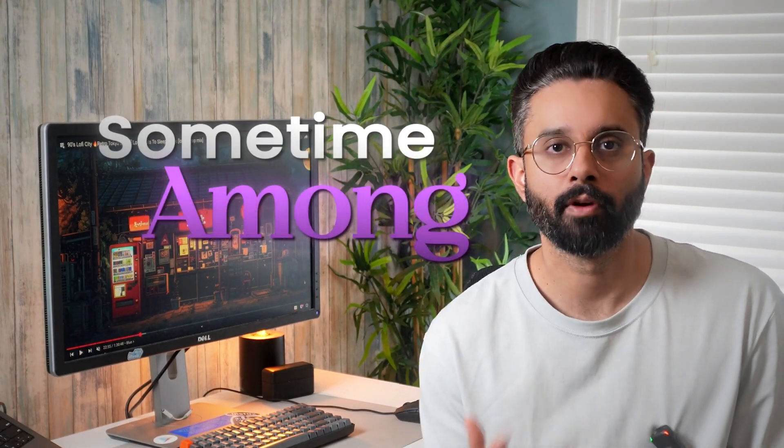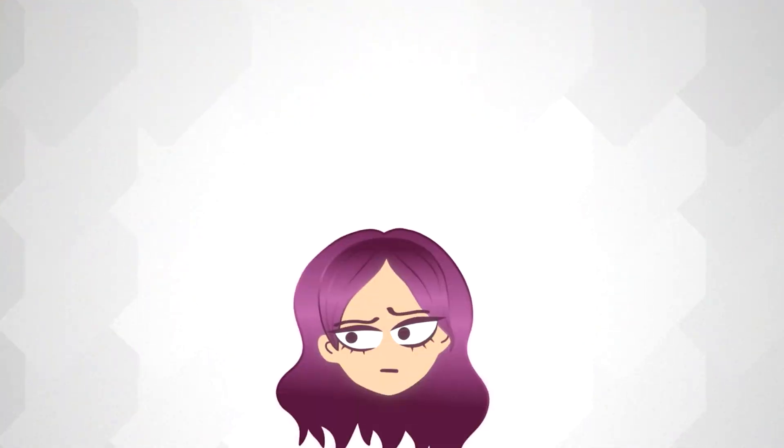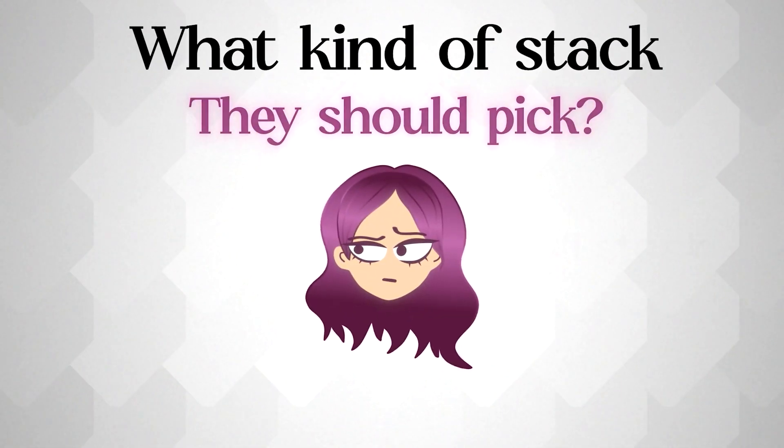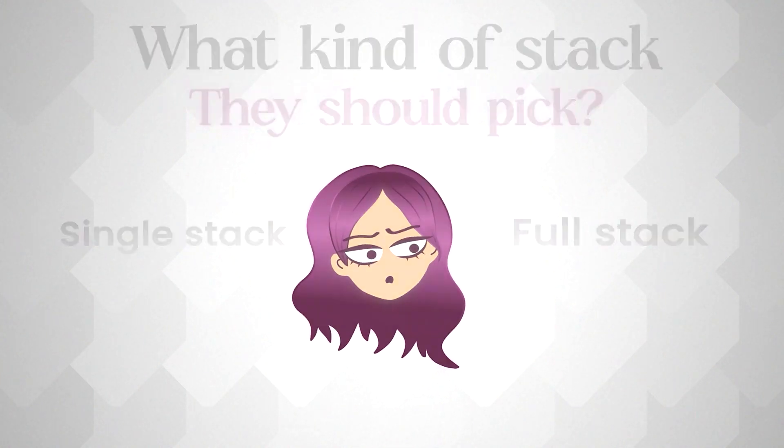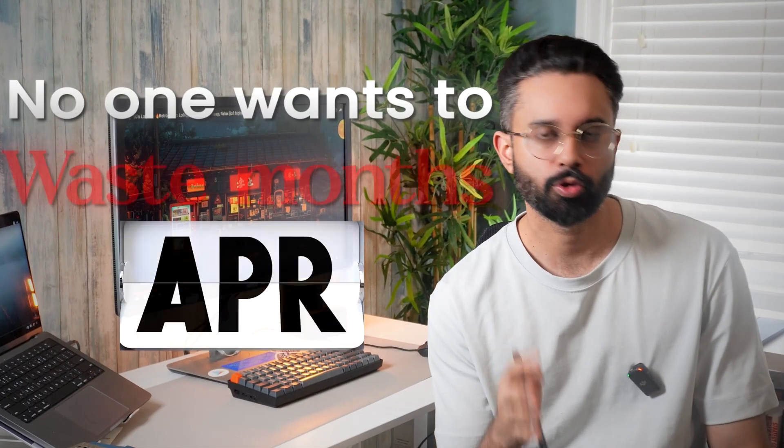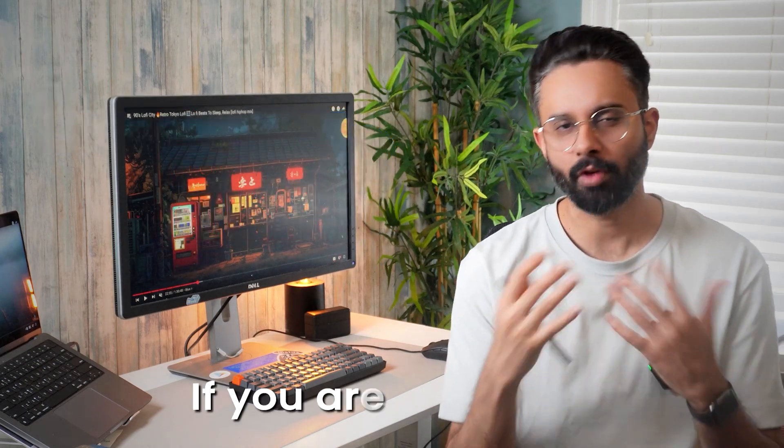There is a lot of confusion sometimes among new developers regarding what kind of stack they should pick early on. No one wants to waste months and figure out that they don't like it. If you are one of them, this video may help you.